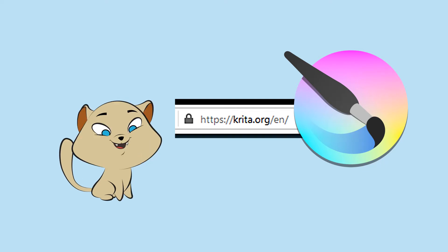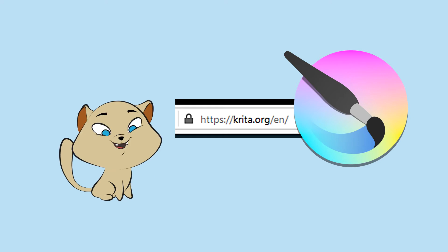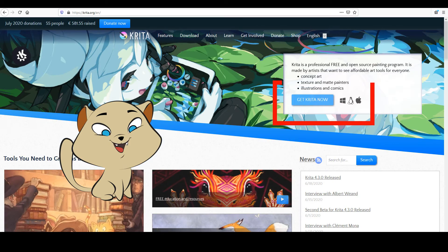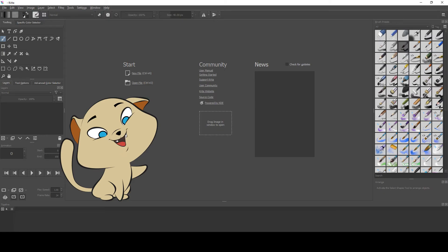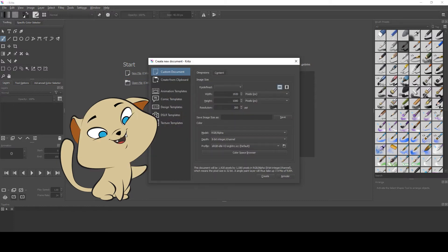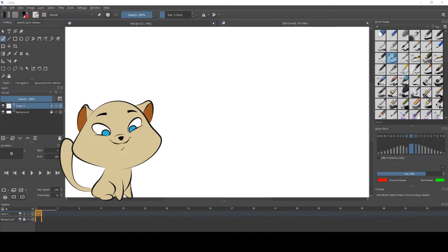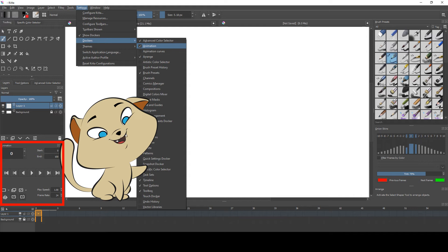Hi everyone, I hope you're fine. To start, go to this address and install Krita by clicking on this button. Once installed, create a new document and just copy my information. To activate the animation tool, go to Settings, Dockers.